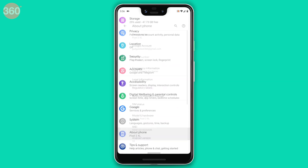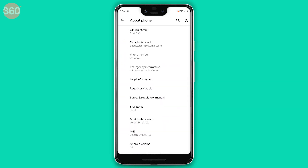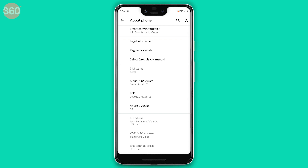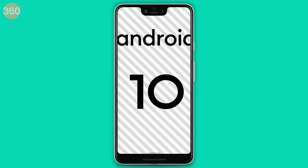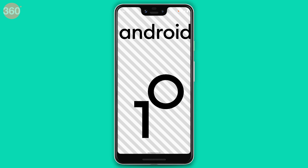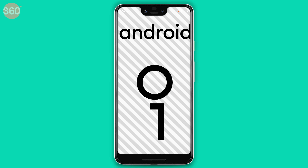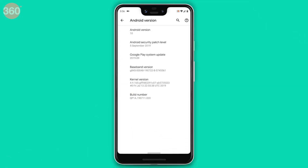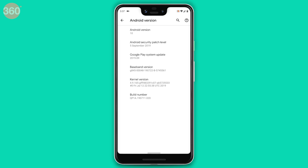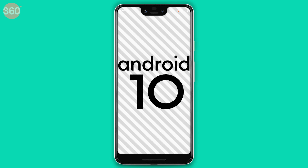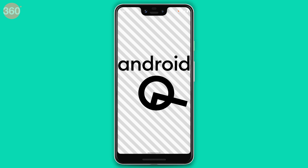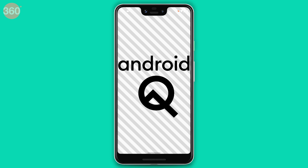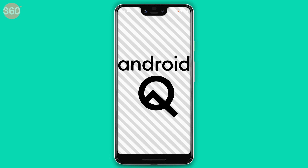Every year there's been an Easter egg with Android: when you go to Settings and tap the version of Android a few times, it shows the logo of that version. For Android 10, this Easter egg is a new puzzle game. First, tap the Android name to see Android 10, then tap and hold the '1' — it will start rotating — and align it with the '0' to make it look like the Android Q logo. This unlocks the puzzle game.